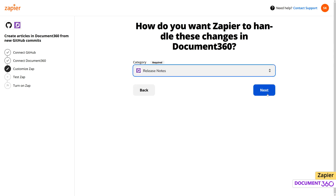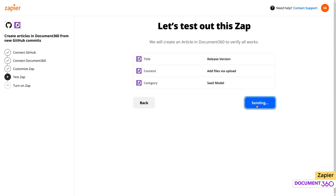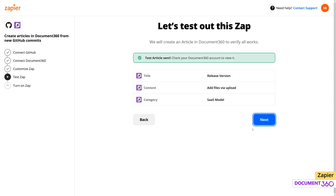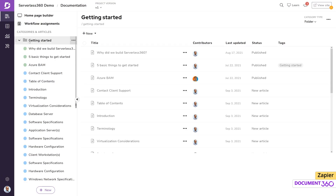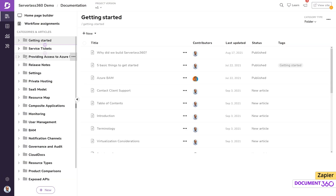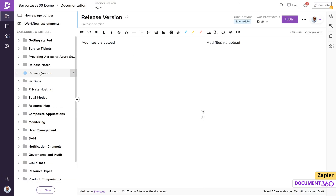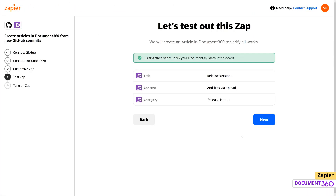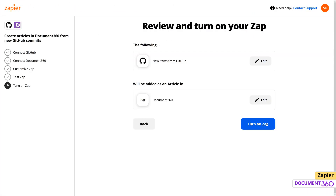Zapier will perform a test to see if the Zap is functioning as expected. If the tests run successfully and we go to our Document360 project, we should be able to see the test article under the release notes category. The last step is to turn on our Zap.